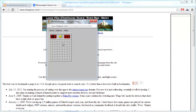Basically the way it works is there is a grid of boxes and there are 10 bombs hidden within these 100 boxes. You don't want to click on a bomb — you want to click on a box without a bomb. When you click on a box without a bomb it tells you how many bombs are surrounding it. If a box has zero bombs surrounding it, it's going to be blank.